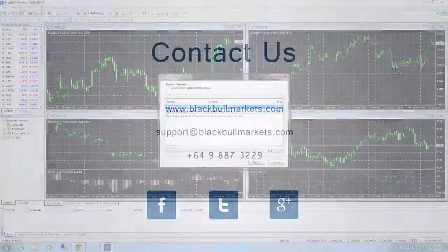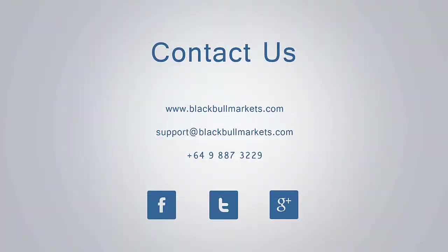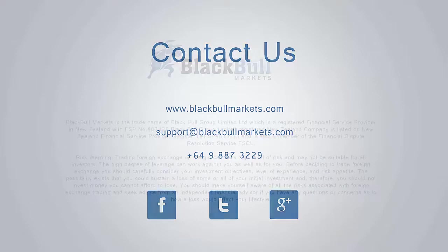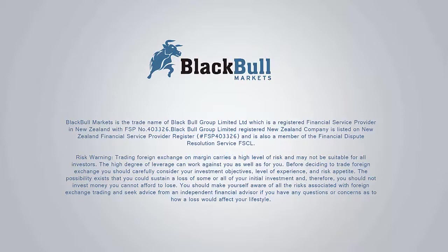For more information, visit blackbullmarkets.com or contact our friendly support staff if you require further assistance. If you like this video, subscribe to our channel for more tutorials.